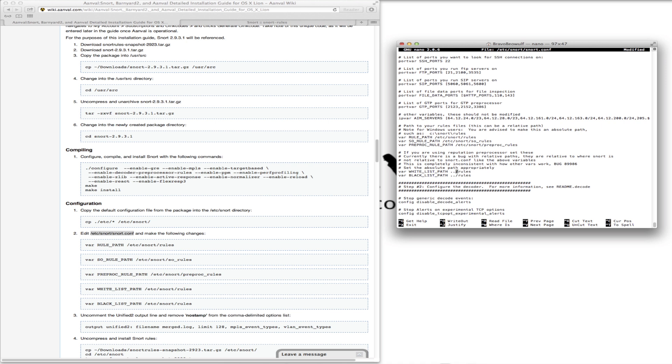Further down, we need to uncomment the unified2 output line and remove 'nostamp' because that does not agree with Barnyard. We also need to identify the white and blacklist rules — they're in the same place, /etc/snort/rules.